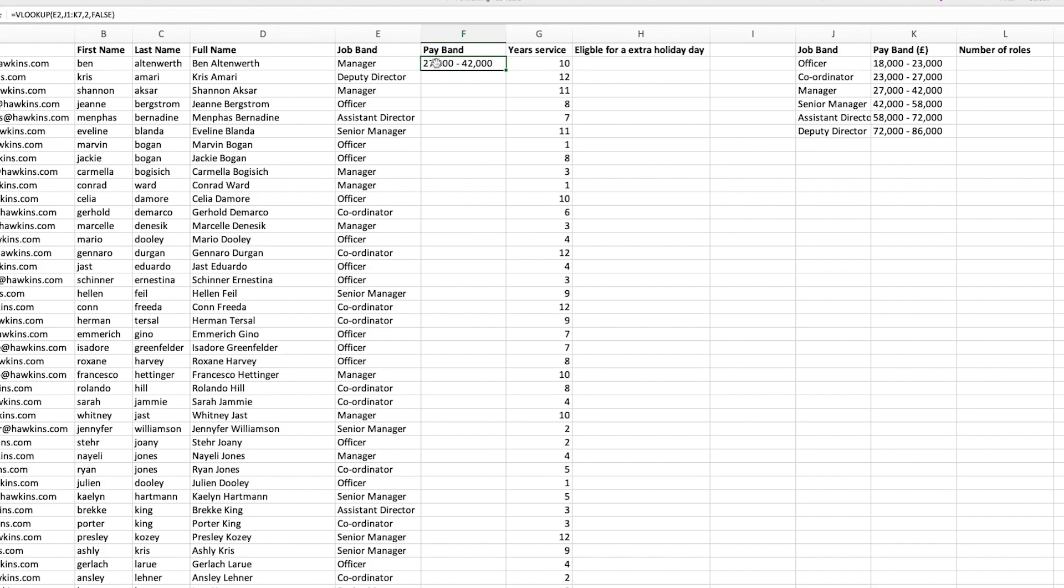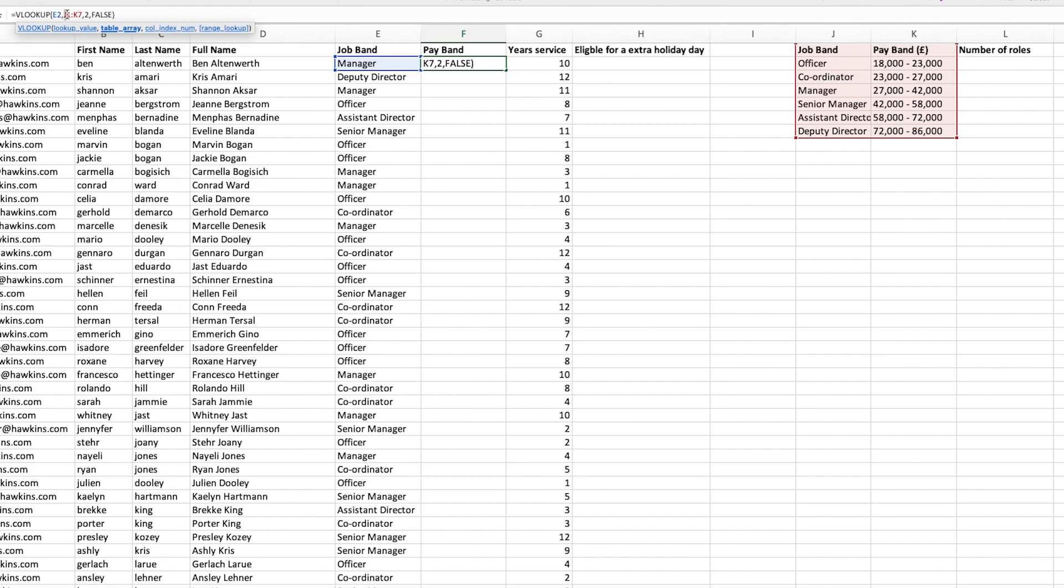If we enter that in, you'll see that it's brought the pay band back for manager. If I drag this down now, the table that I've selected will also drag down. So we need to lock our table array. To do that, we select the part of the formula that we want to lock and hit F4, which will put the dollar symbols into our formula. It means that it will lock those particular cells.